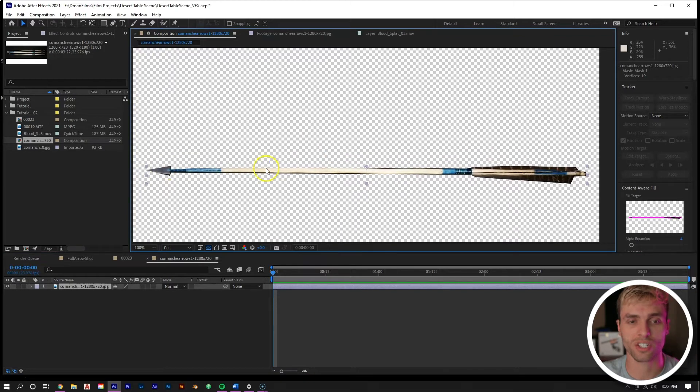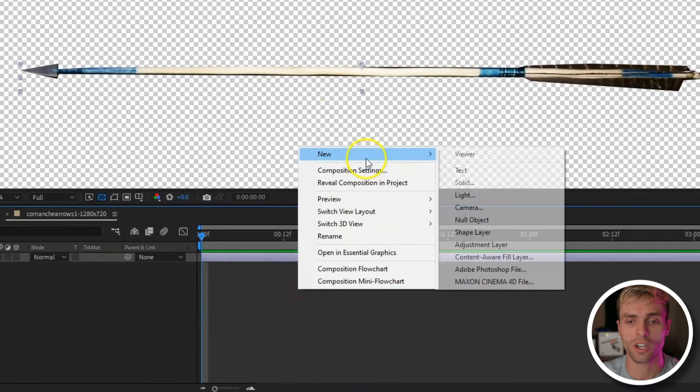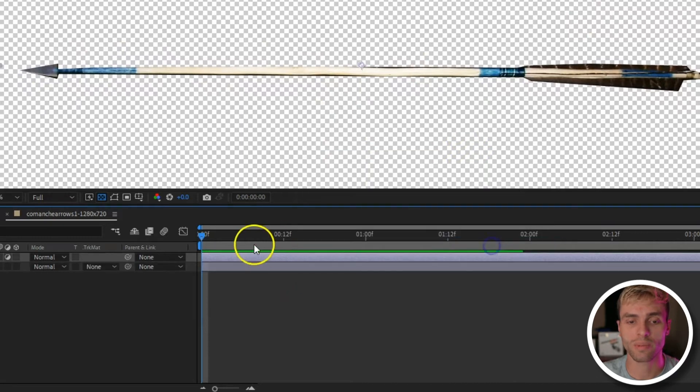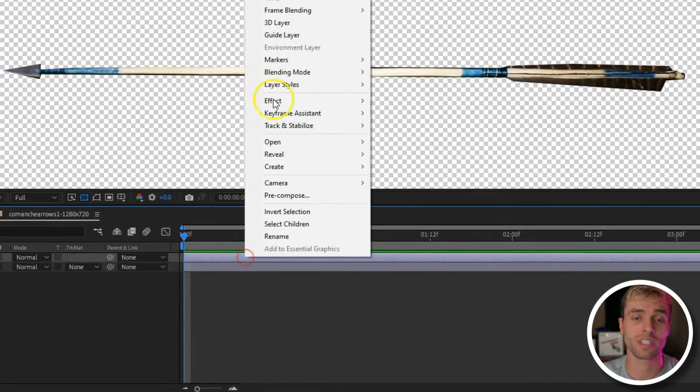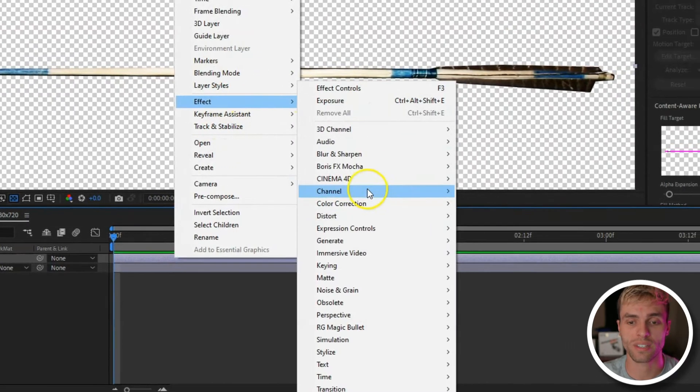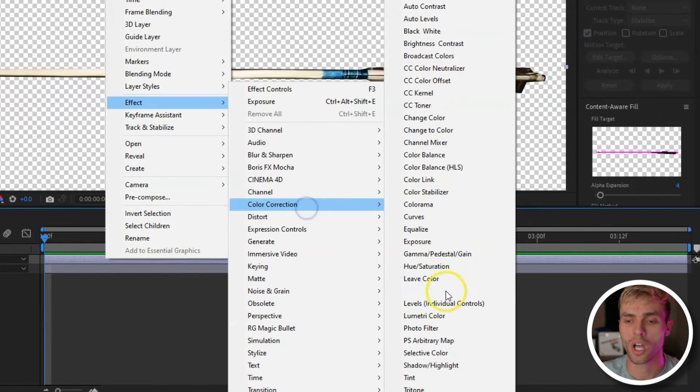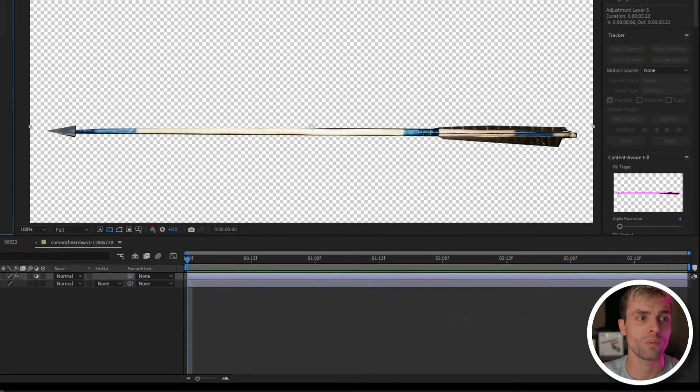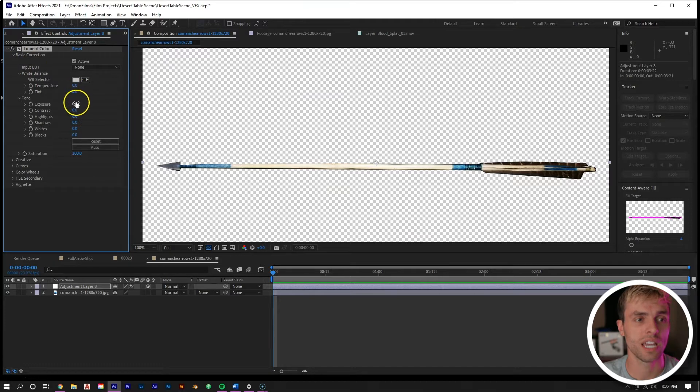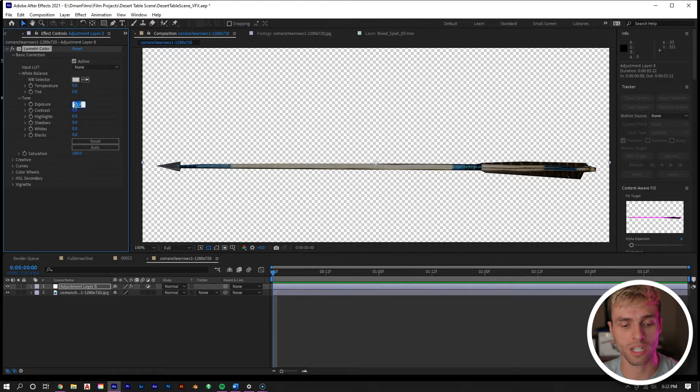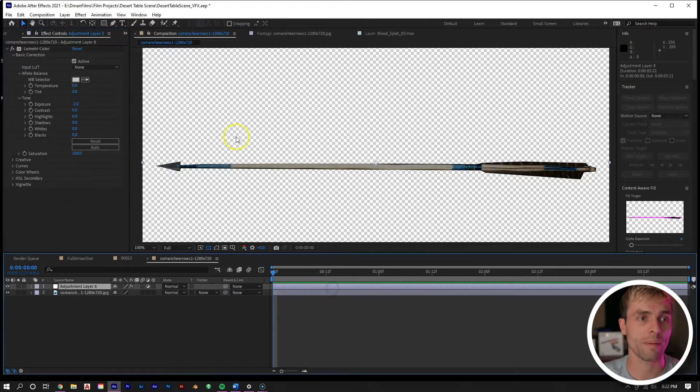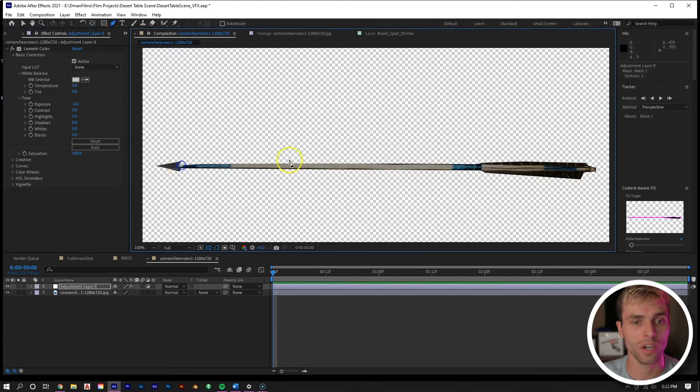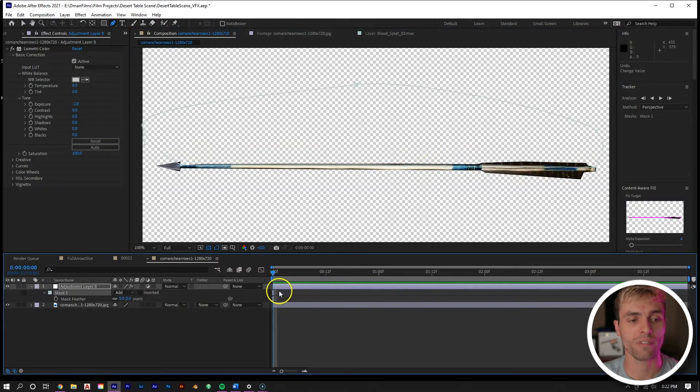So let's create that slight shadow in our arrow asset. We can right mouse click, go to new, and then adjustment layer. Right mouse click on that adjustment layer, go to effect and we can just do Color Correction > Lumetri Color. Then we can take the basic corrections and just bring down the exposure around negative two. Now we're going to create a mask on our adjustment layer that is basically in the middle of our bow.